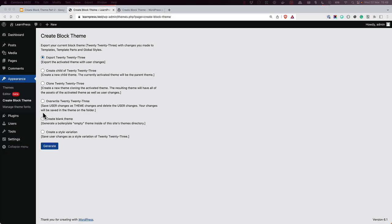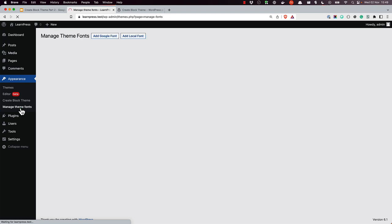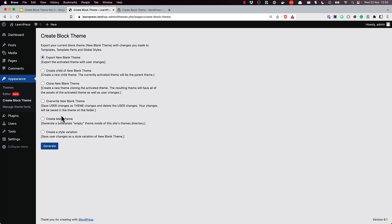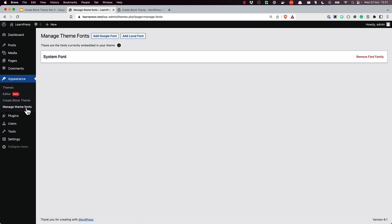CreateBlockTheme also allows you to manage your fonts, either by adding Google fonts or adding local fonts to your theme, which is what you'll be learning in this video. To manage your theme fonts in a new block theme development project, click on the Manage Theme Fonts menu item. The currently installed fonts will be listed on this page. These are the fonts that are defined in the block theme's theme.json file.